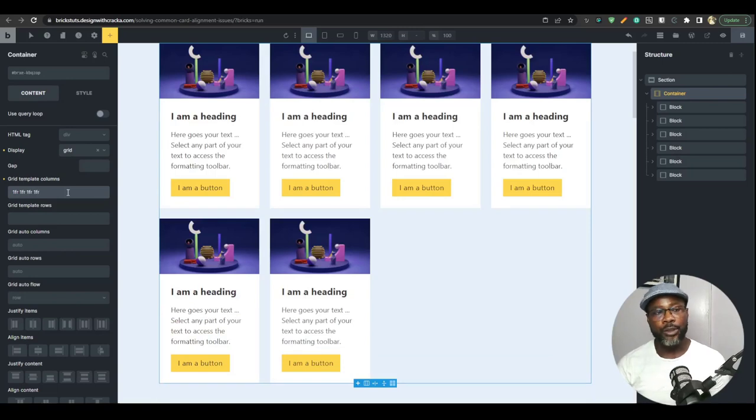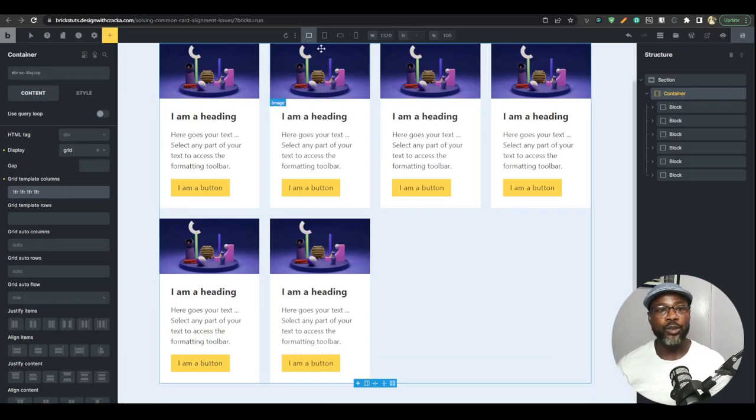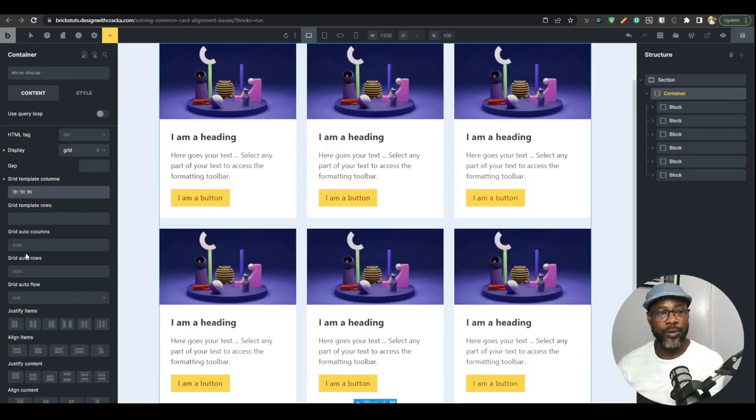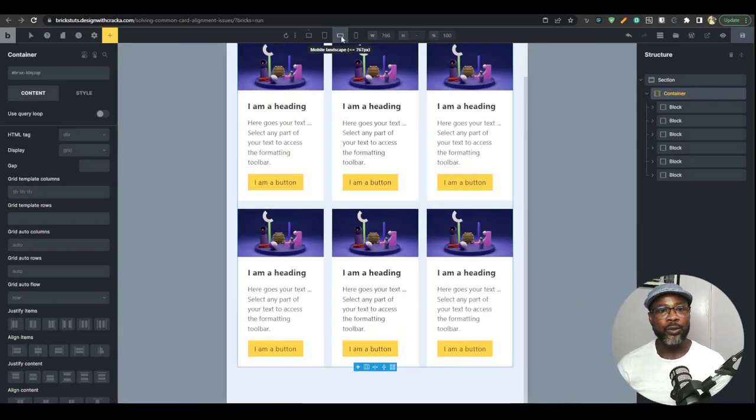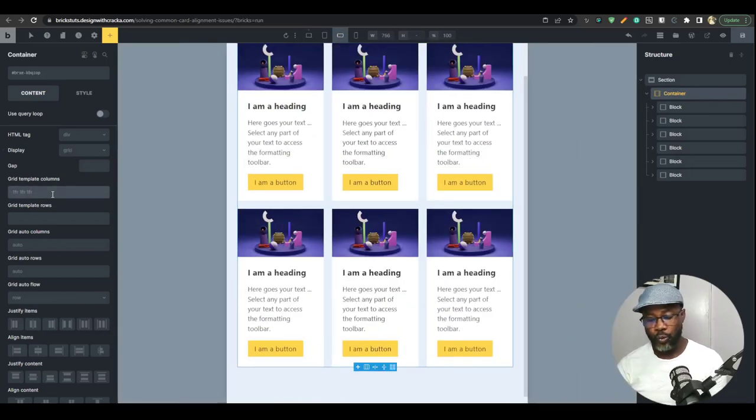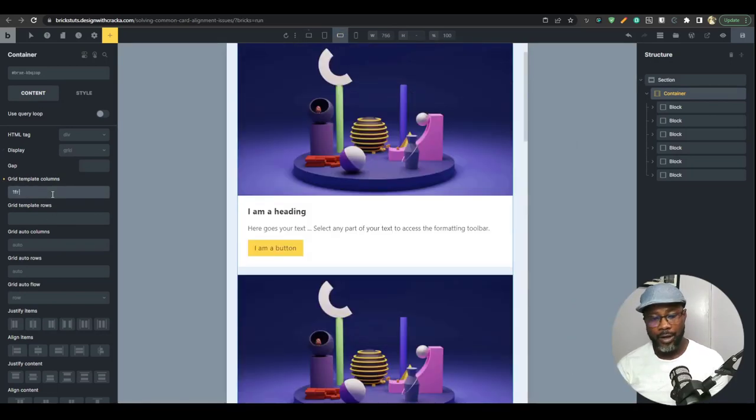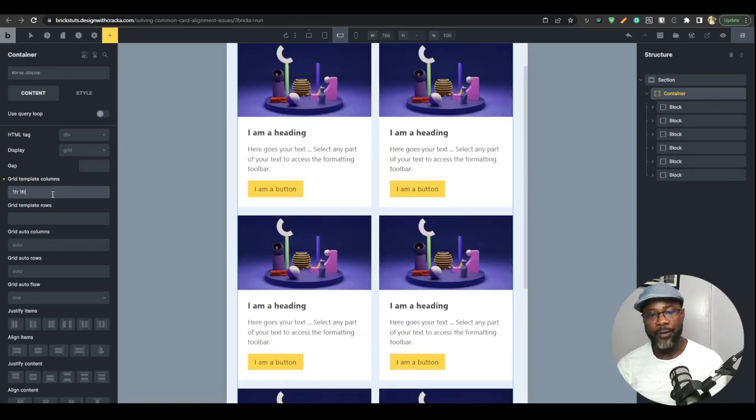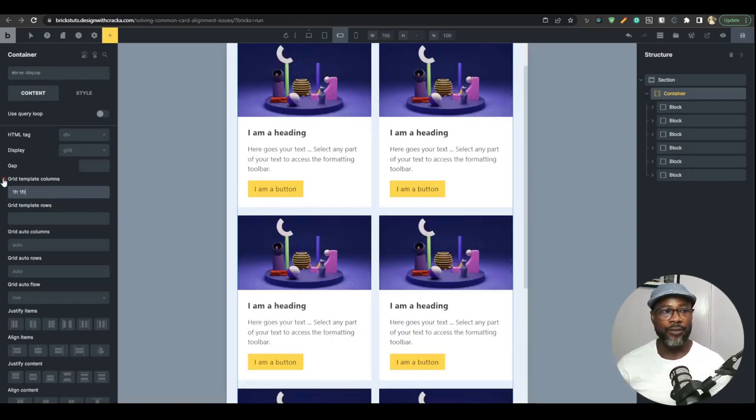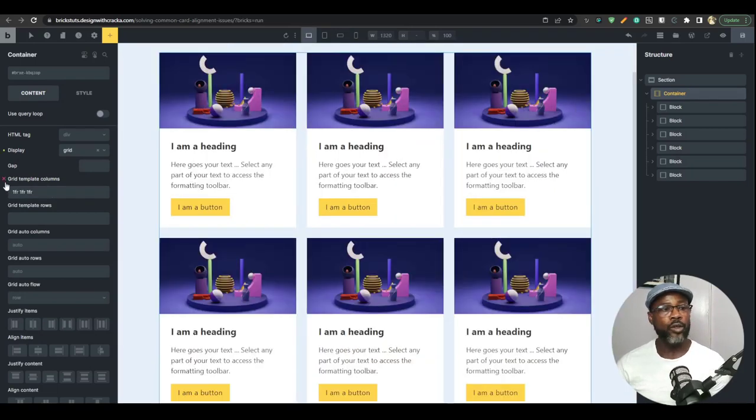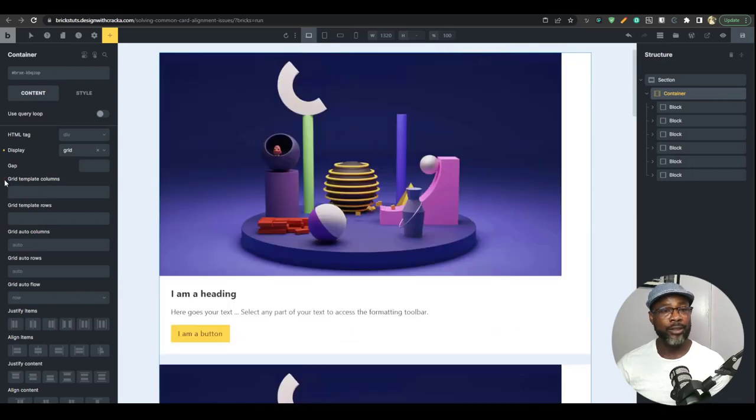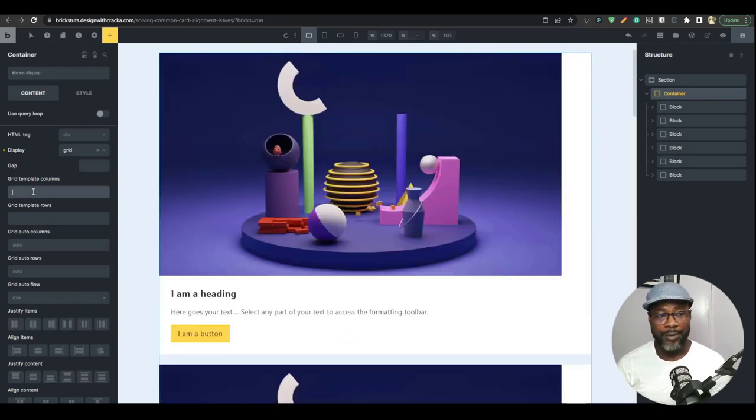But this is not what we're going to be doing. So if we go down to the breakpoint, let's say I wanted to have three and you go down here and say, I want to have two. So you do one FR, one FR. Now, this is the basic stuff. This is the elementary stuff. Now, we're not going to be doing the elementary stuff. What we're going to do is to take it up a bit.